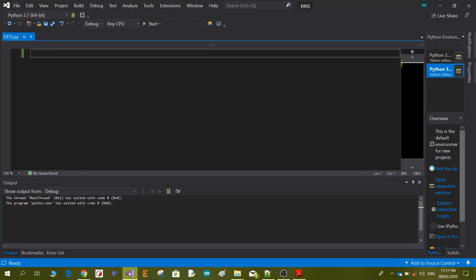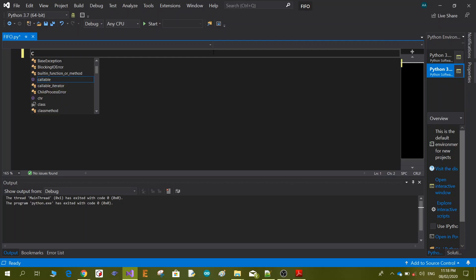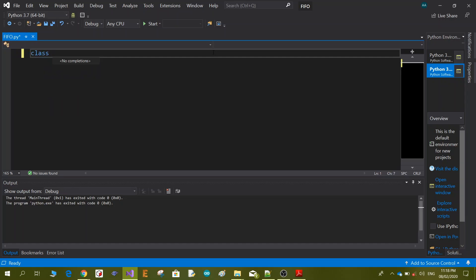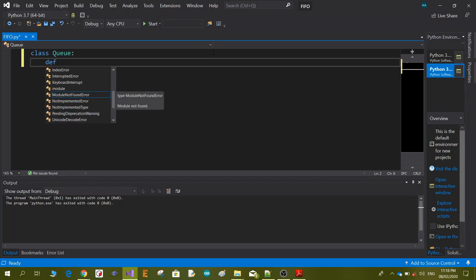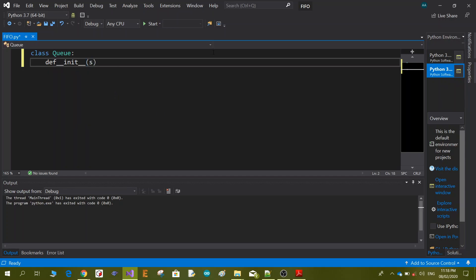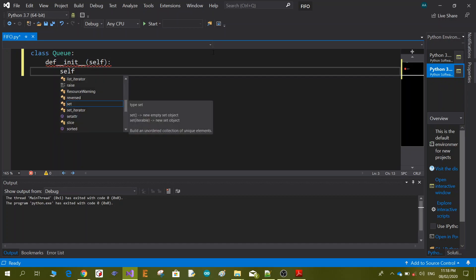Let's go to the Python environment where we can start writing our code. First of all, we are going to construct a class for our queue — we'll name it Queue. Inside the class, we define the main init with self, and self.items.